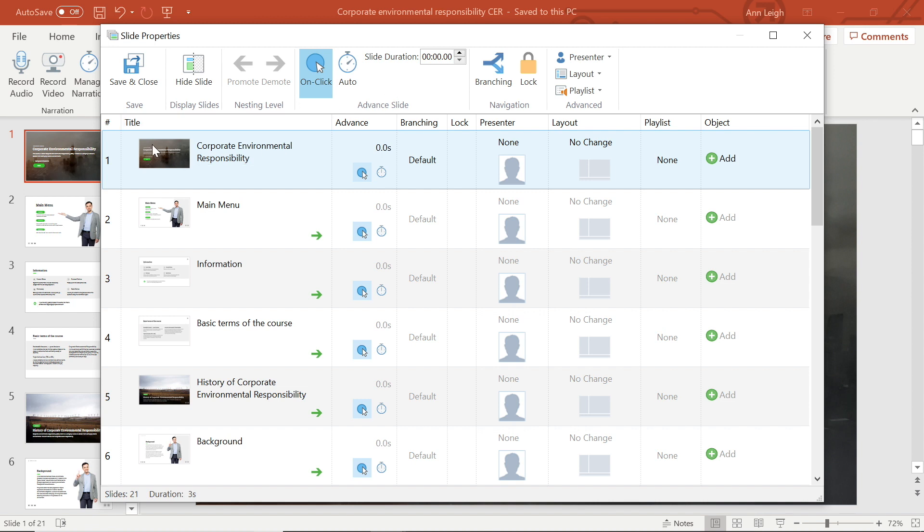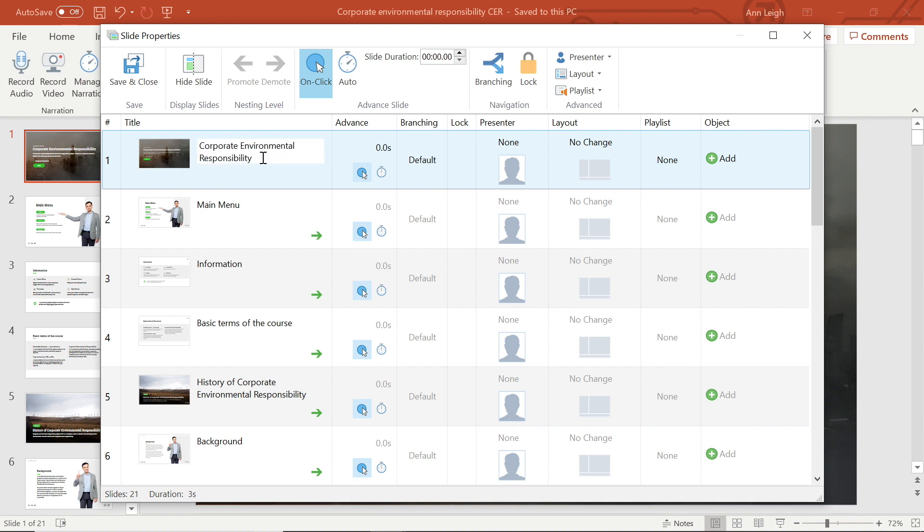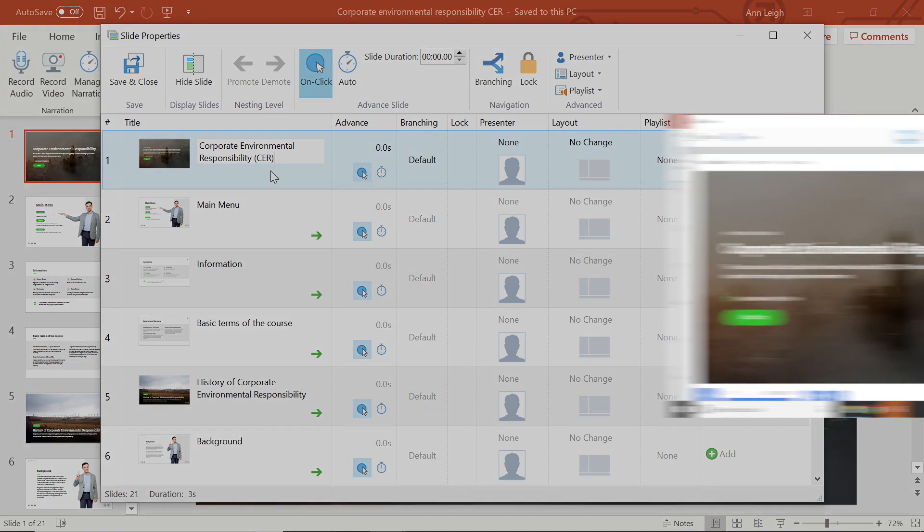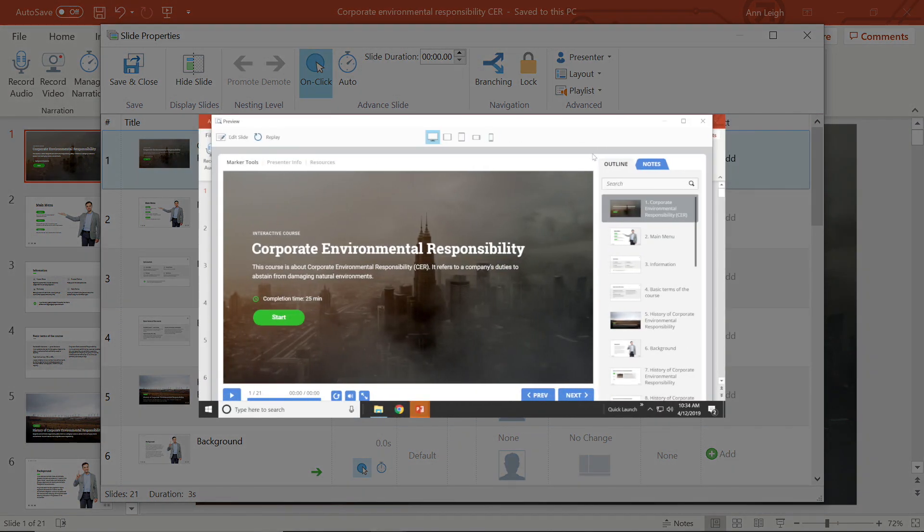In the slide properties window, it's easy to edit a slide's title by selecting it or hitting F2. This title appears in the outline after you publish your course.